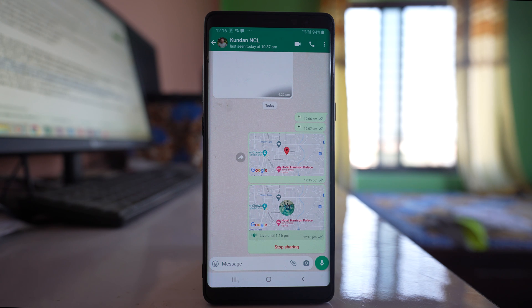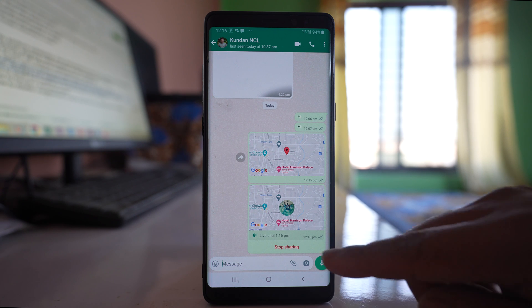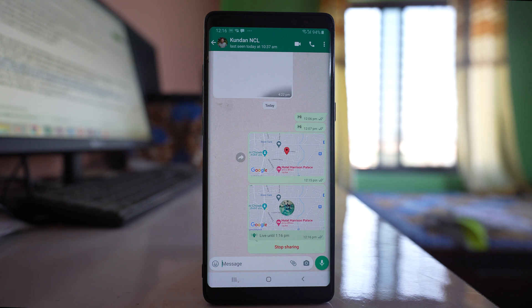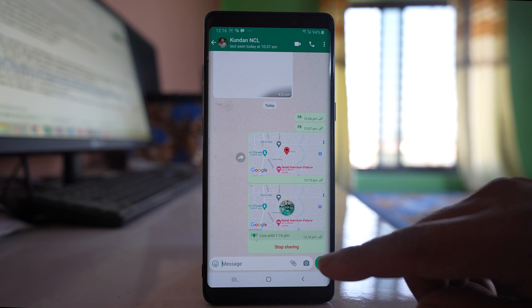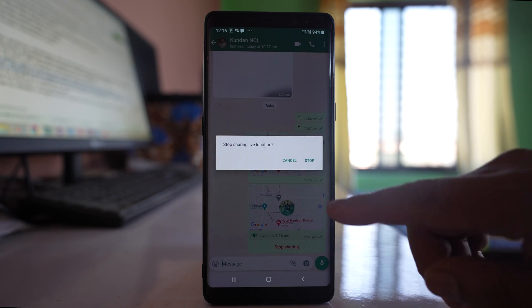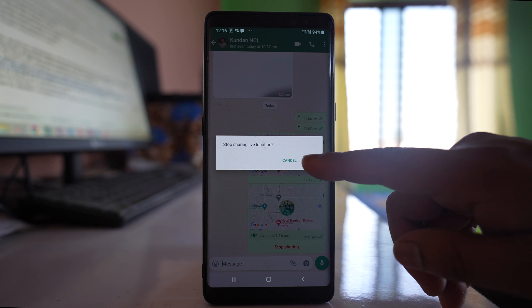For live location to work, your phone must be connected to the internet. If you want to stop sharing the live location, tap on the 'Stop sharing' option and then confirm by tapping stop.